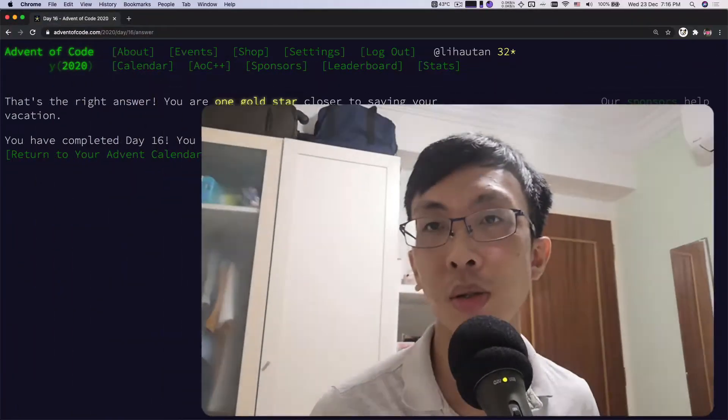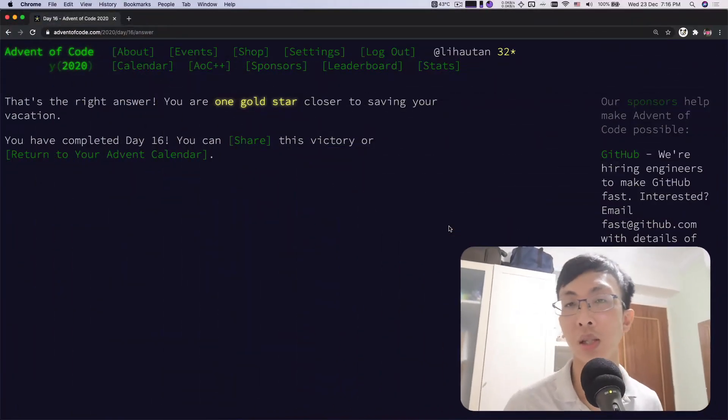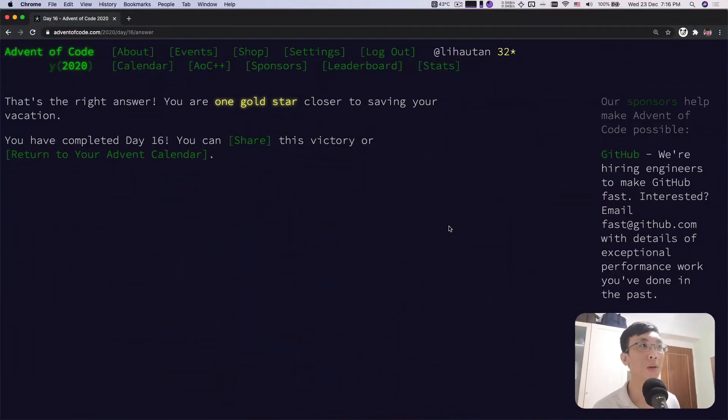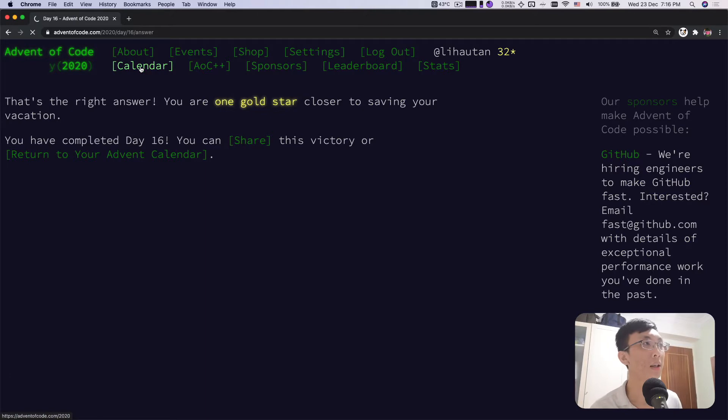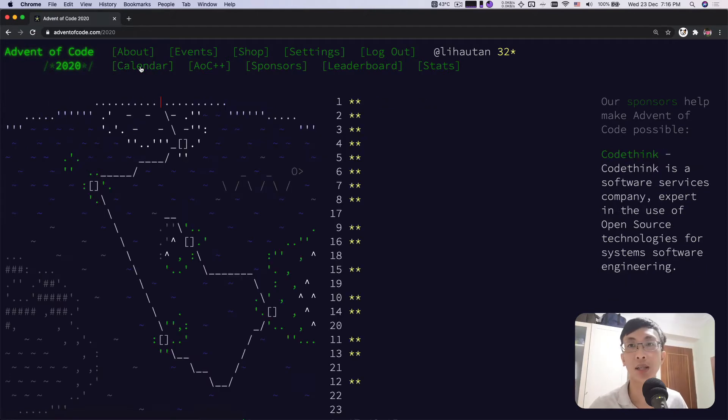So today we're going to do day 17, which means that if this is your first time watching this video, you are missing out a lot. Links to all the previous videos are over here. Please watch them and come back on day 17. So today we're going to look at the calendar and let's see what is awaiting for us.